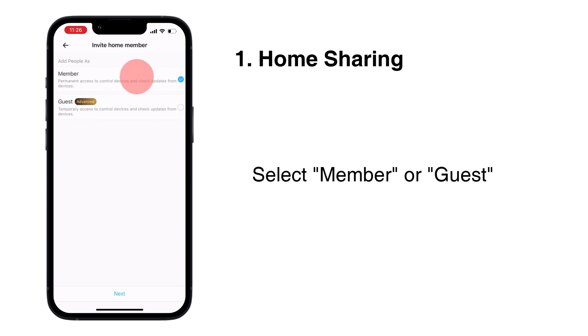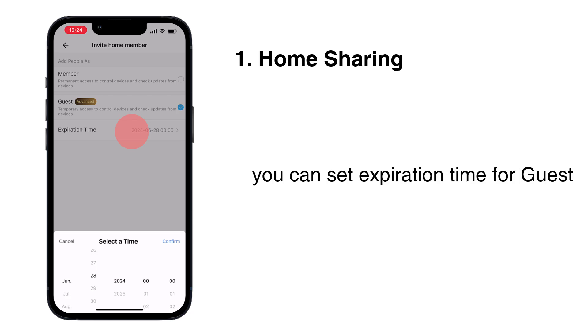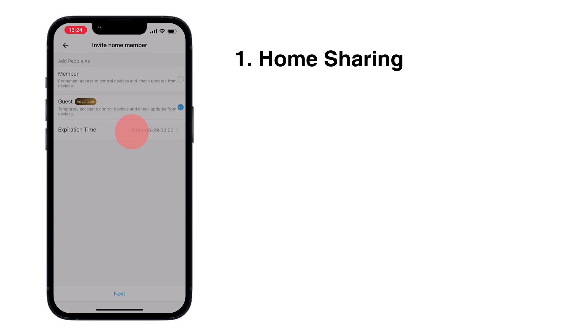Select Member or Guest. If you have subscribed to the Advanced Plan, you can set expiration time for guest.